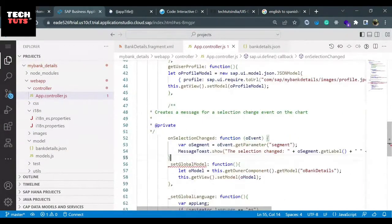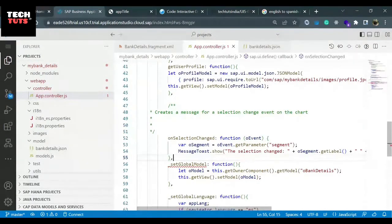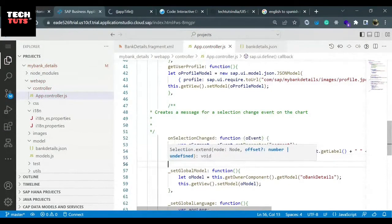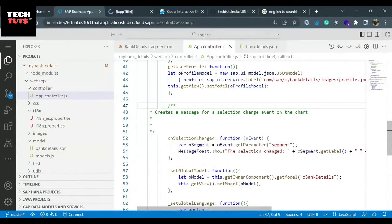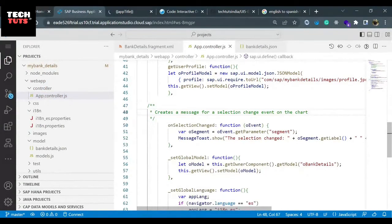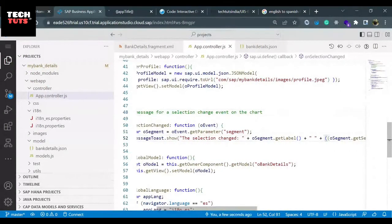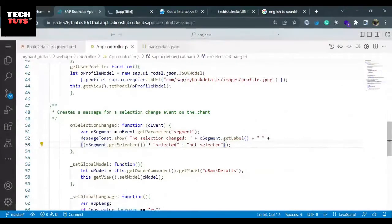I'll remove the private designation because I don't consider it private - we have other methods which are private and we will also make a habit of putting comments for different kinds of functions. But right now what I can see is there is some value that they have passed. Let me make it a little bigger. The onSelectionChange: what they are doing is using the oEvent, using the parameter segment, they are reading the segment.